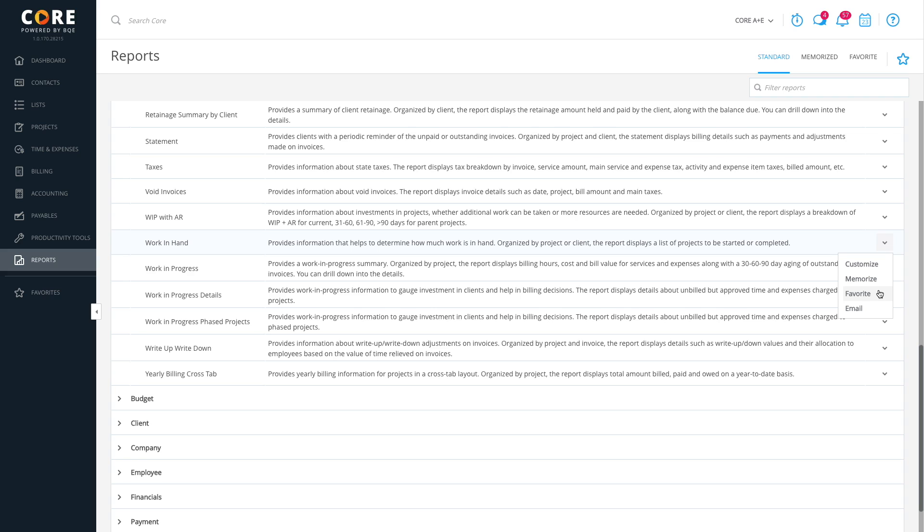Besides this, you can run contextual reports from almost any screen. Let's see how it's done.